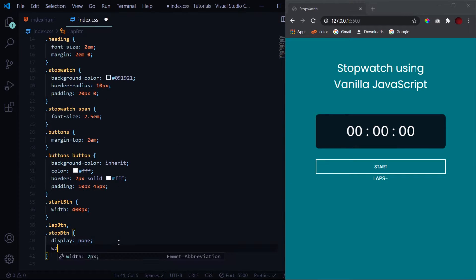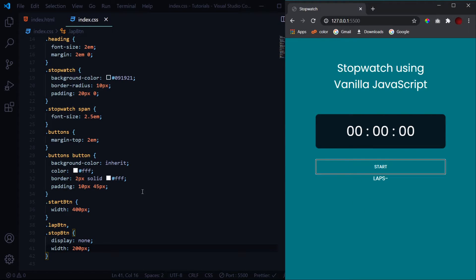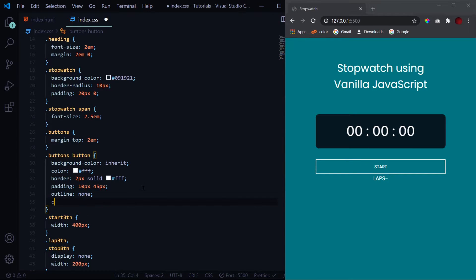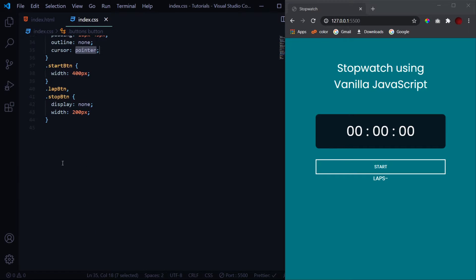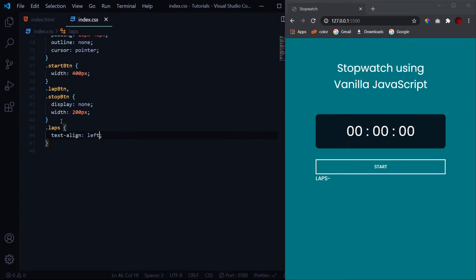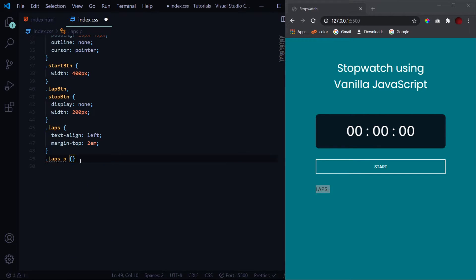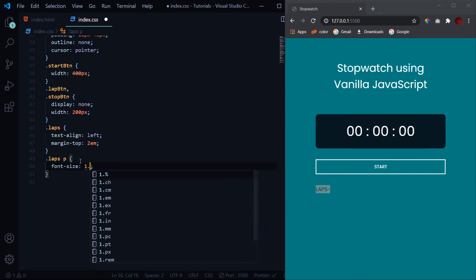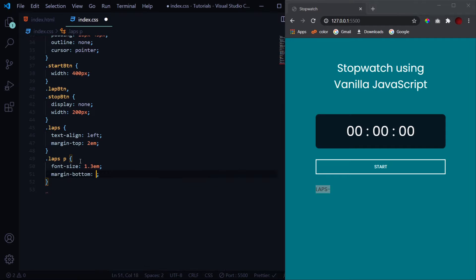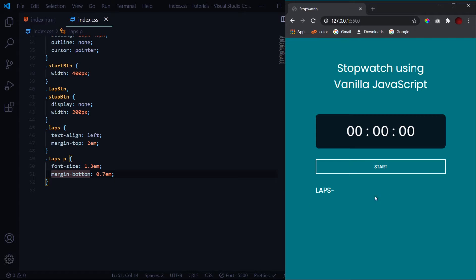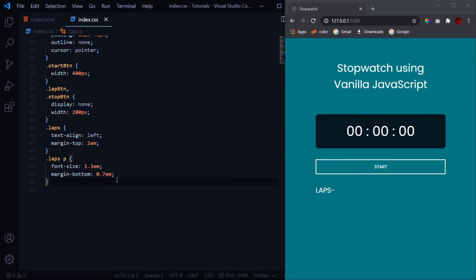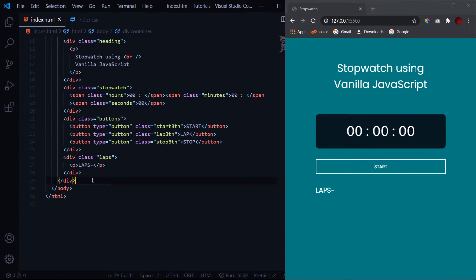Give the start button a width of 400 pixels. The lap and stop buttons should be half the size, so give them a width of 200 pixels. To remove the black outline on click, set outline none and cursor pointer. For the recorded laps section, set text-align left and margin-top 2em. For the laps paragraph, increase font size to 1.3em with a margin-bottom of 0.7em so there's a gap before the recorded laps.